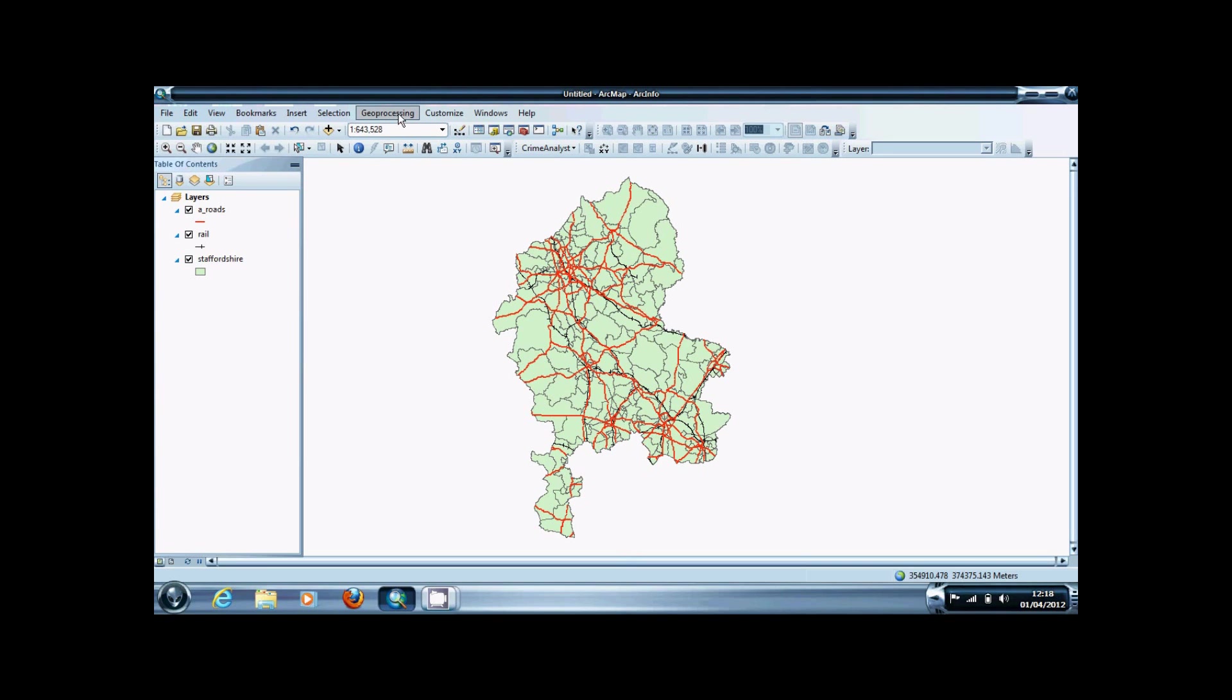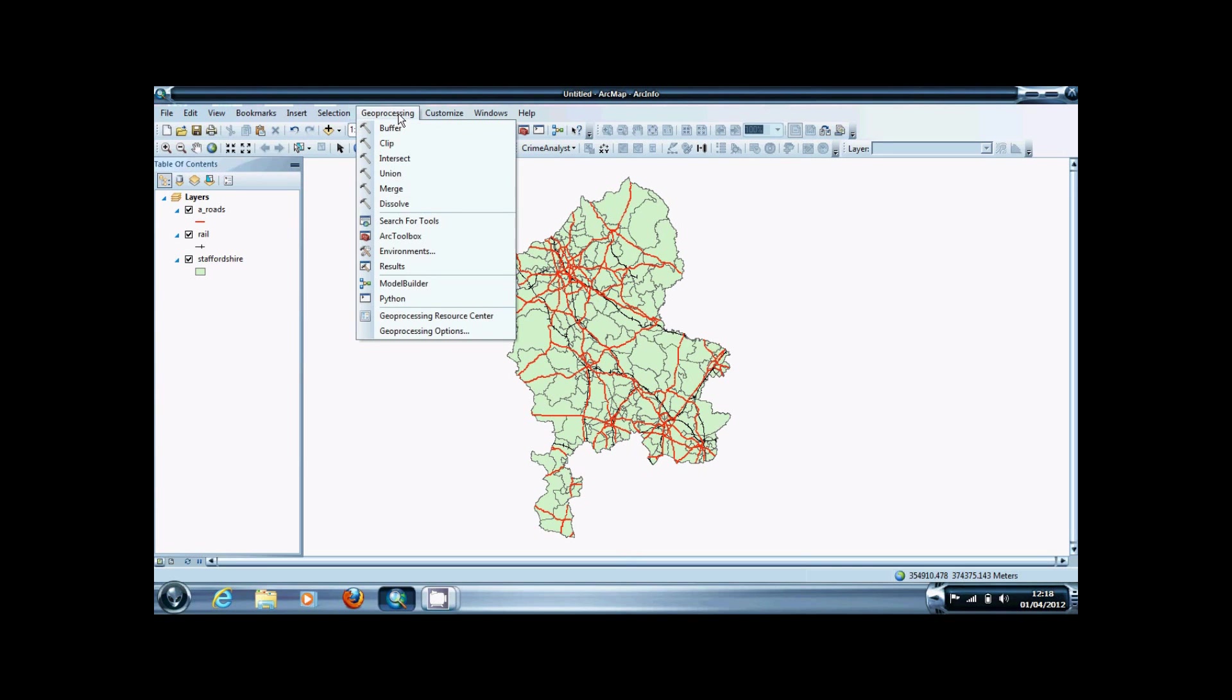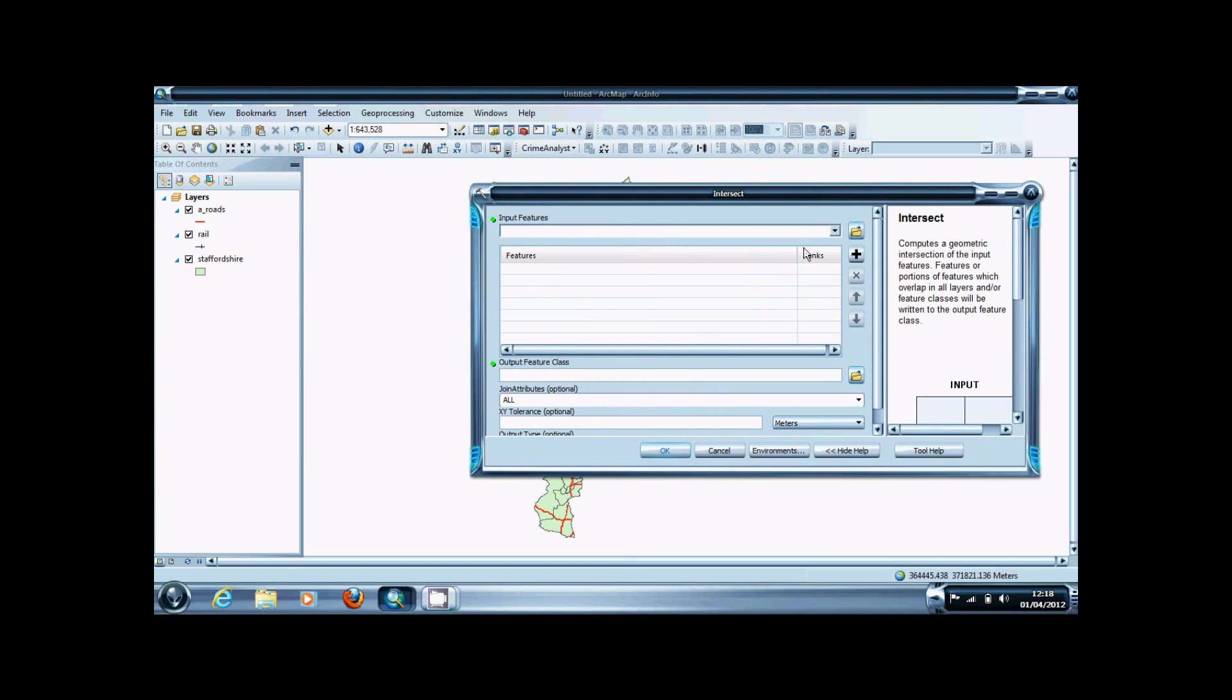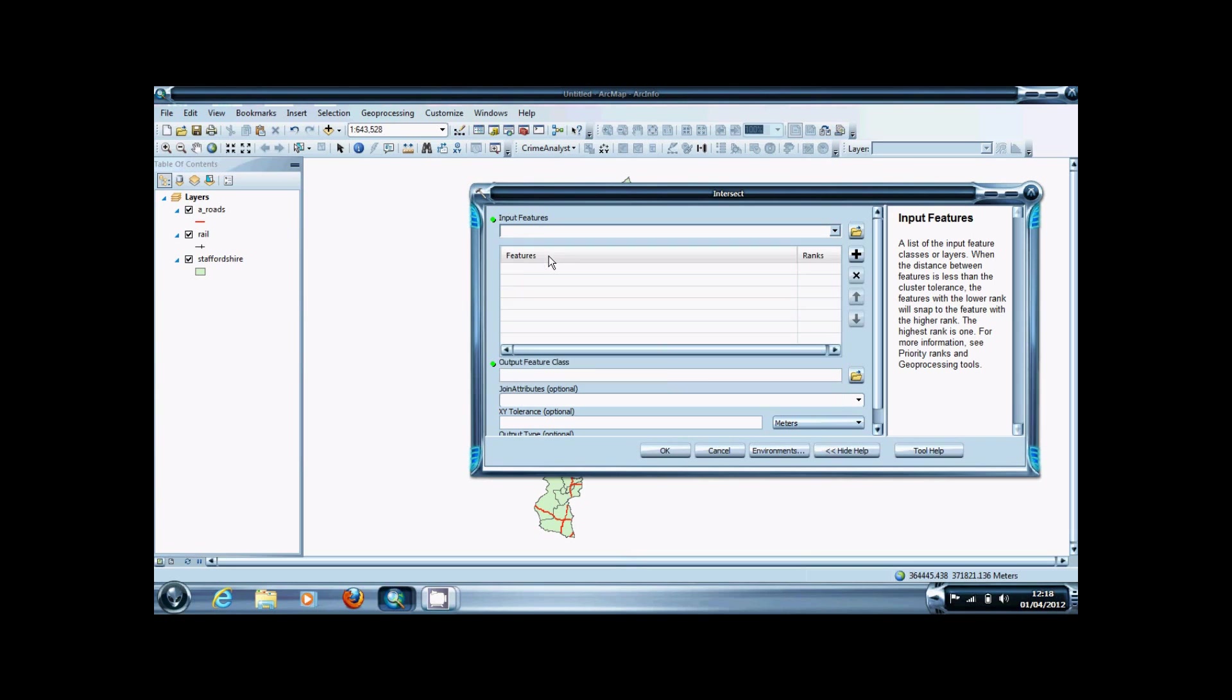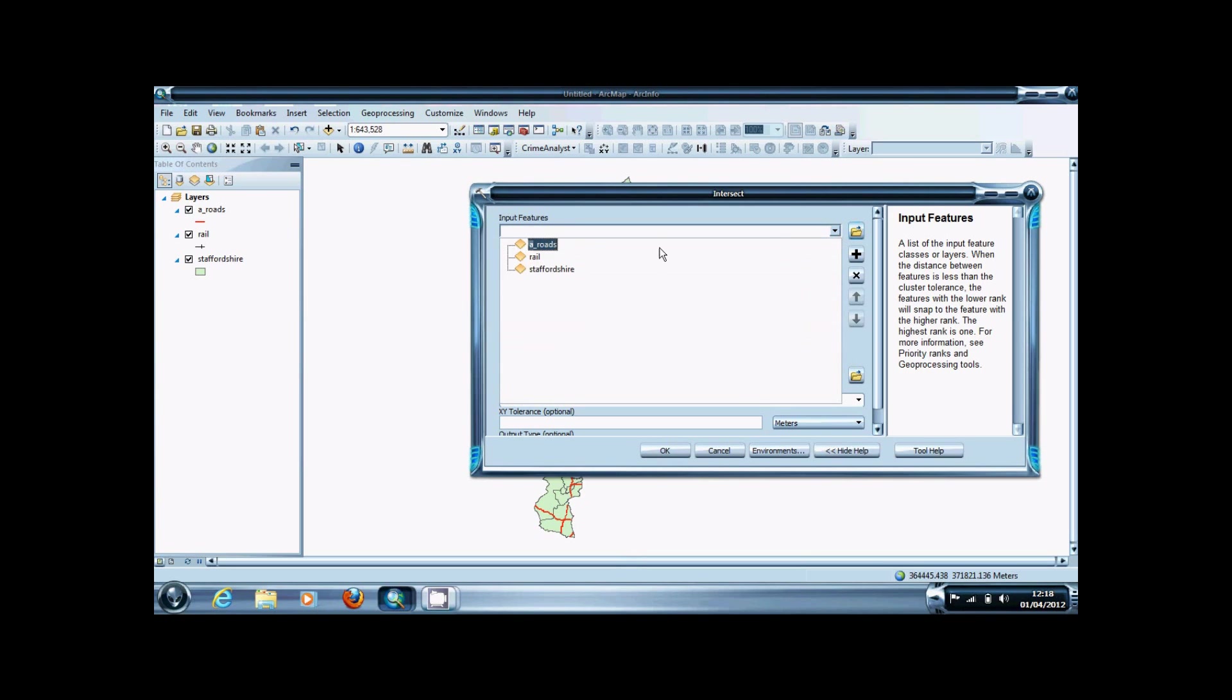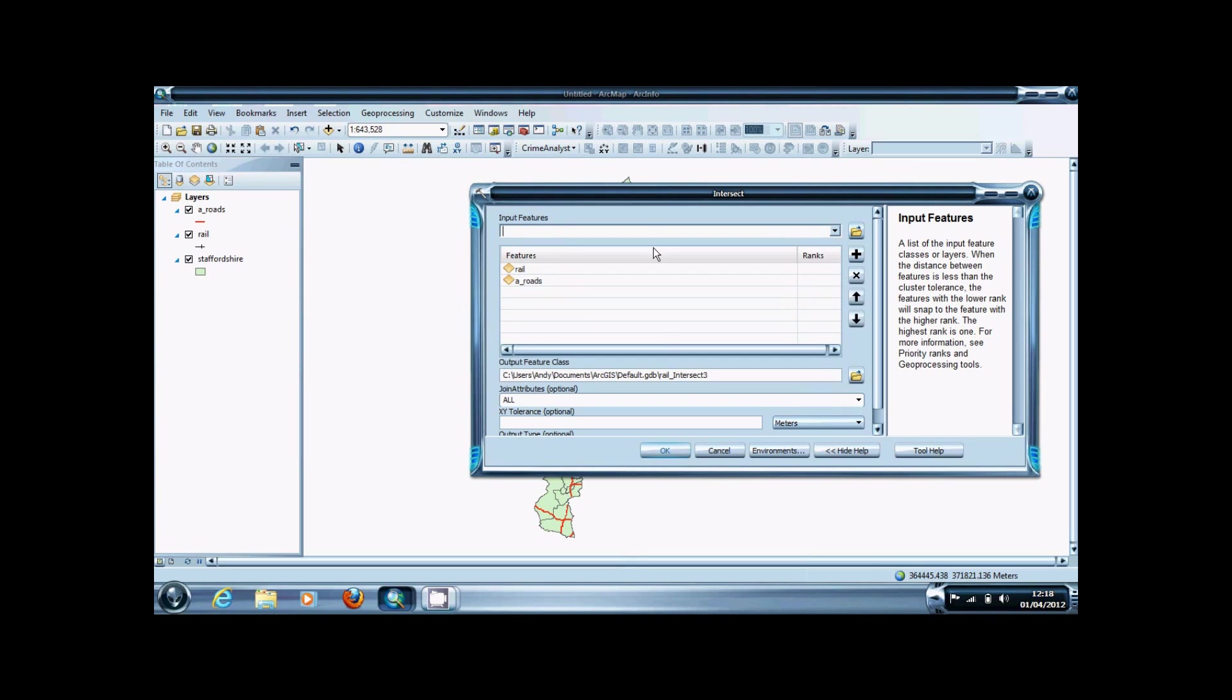The intersect tool is found under Geoprocessing, Intersect. The first thing you're going to want to do is input the features that we're going to intersect. In this case, it's the railways and the A roads.